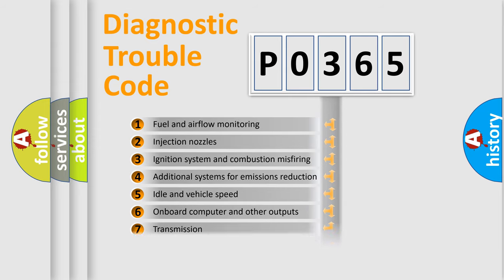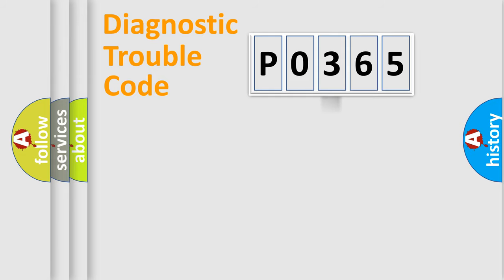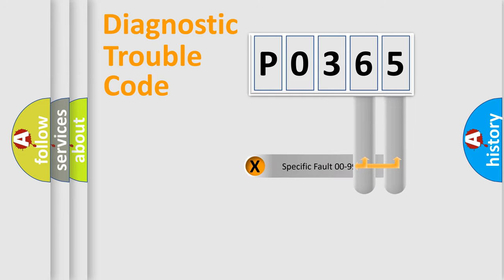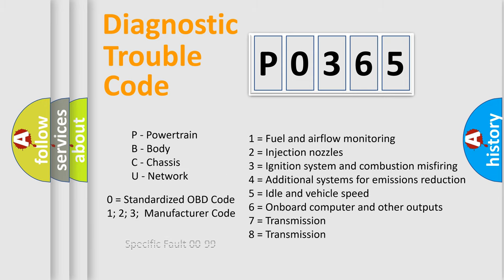The distribution shown is valid only for the standardized DTC code. Only the last two characters define the specific fault of the group. Let's not forget that such a division is valid only if the second character code is expressed by the number zero.